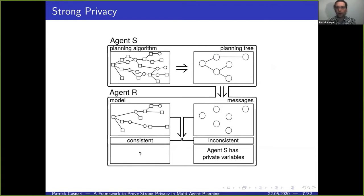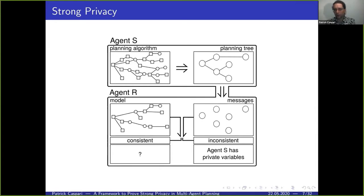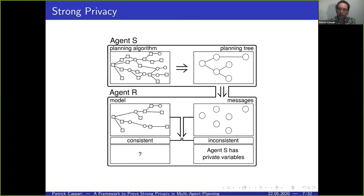To understand the flow of information, we regard two agents: a sending agent and a receiving agent. The sending agent applies some planning algorithm to get a search tree, and part of that tree is transmitted as messages to the receiving agent. The receiving agent has a model of the planning algorithm the sending agent used, and it combines its knowledge of the model with the messages to check consistency. If they're inconsistent, the receiving agent knows exactly that some private variable must have been part of this planning problem.